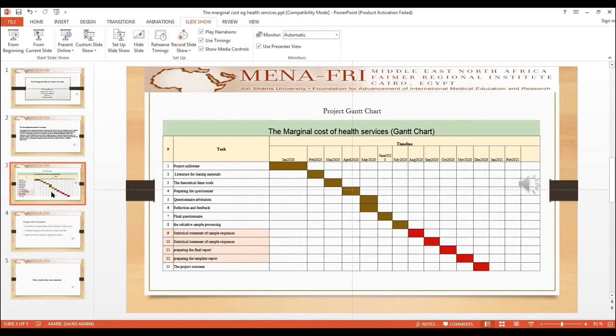These two stages finished in September 2020. Then preparing the final report.